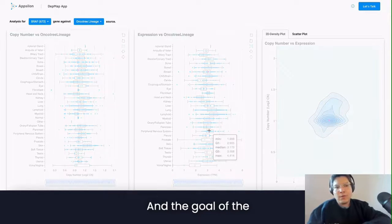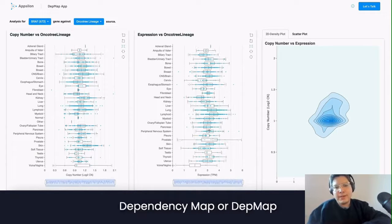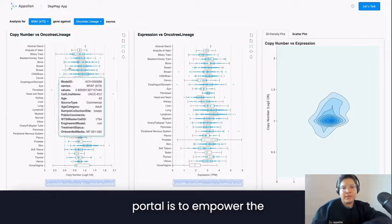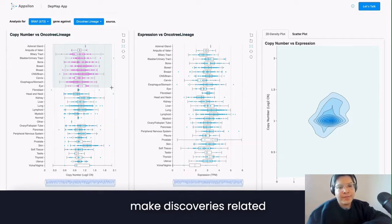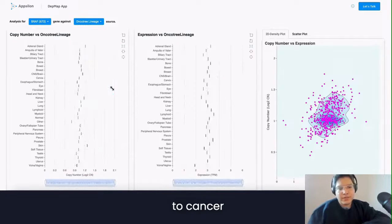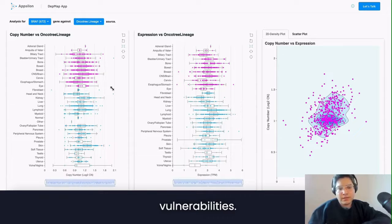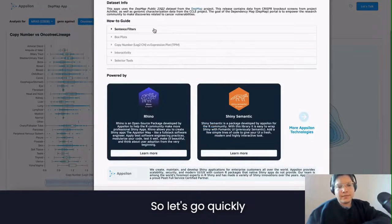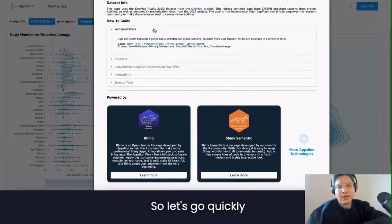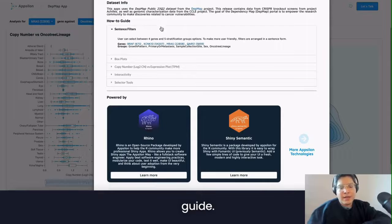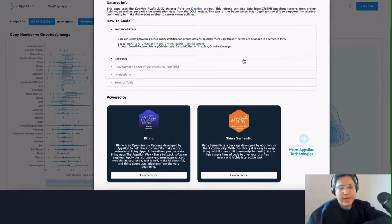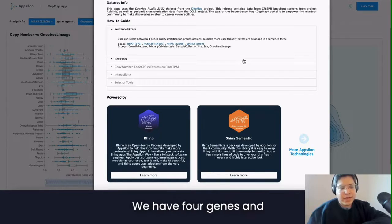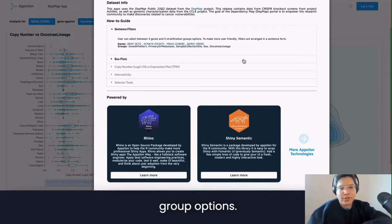The goal of the Dependency Map, or DepMap portal, is to empower the research community to make discoveries related to cancer vulnerabilities. Let's go quickly to the how-to guide. As I mentioned, you can quickly filter by genes. We have four genes and five stratification group options.